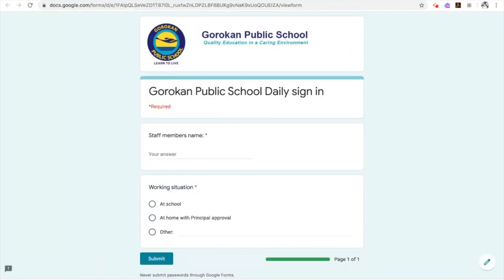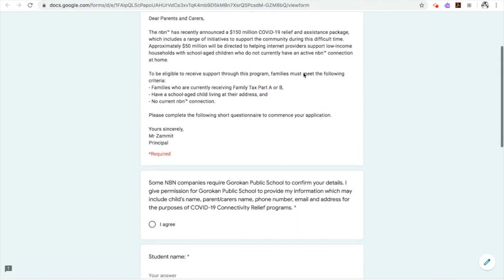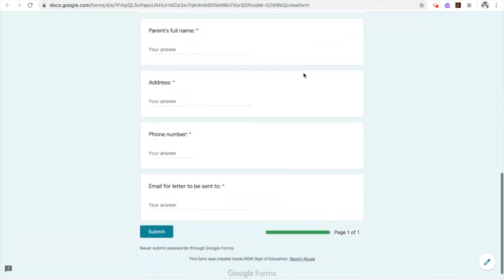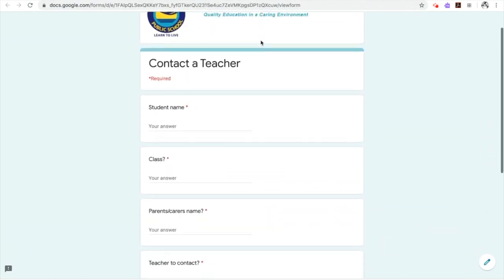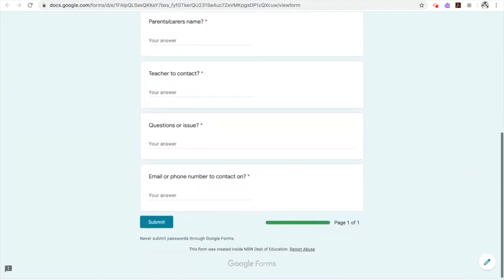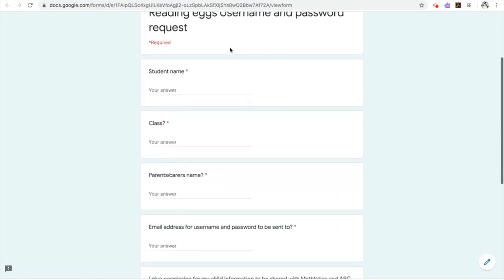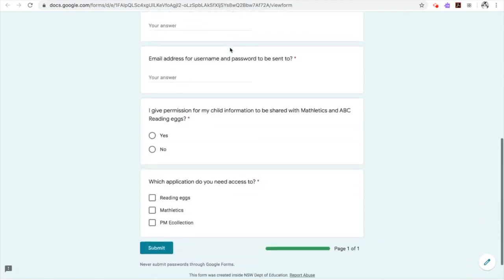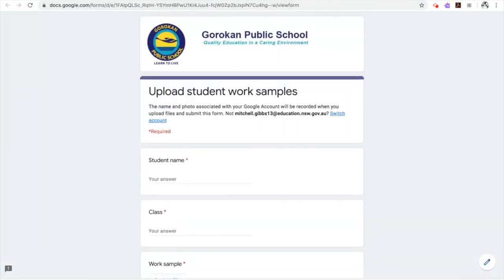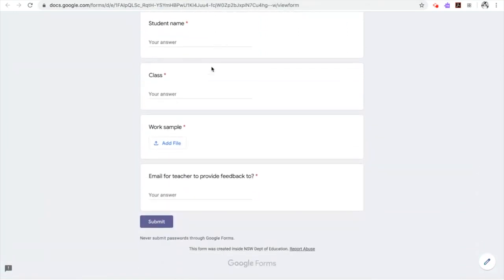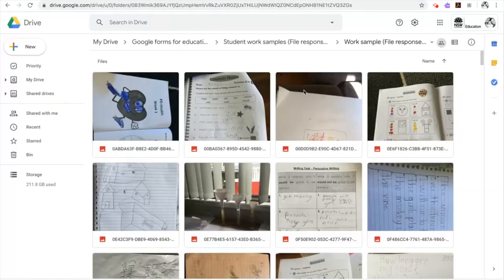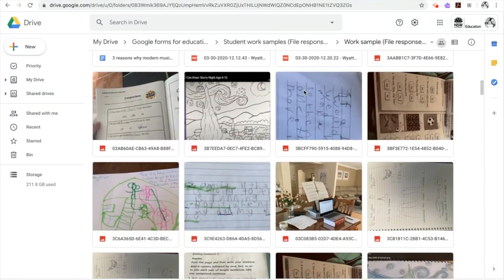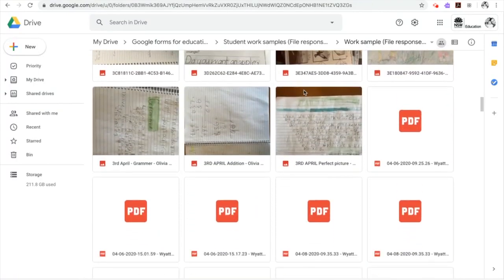Some key examples included monitoring student attendance, staff sign on and out, community access to wellbeing support, contact a teacher and password for learning programs. We also created a system for students to upload work samples and for teachers to effectively provide feedback on work submitted.